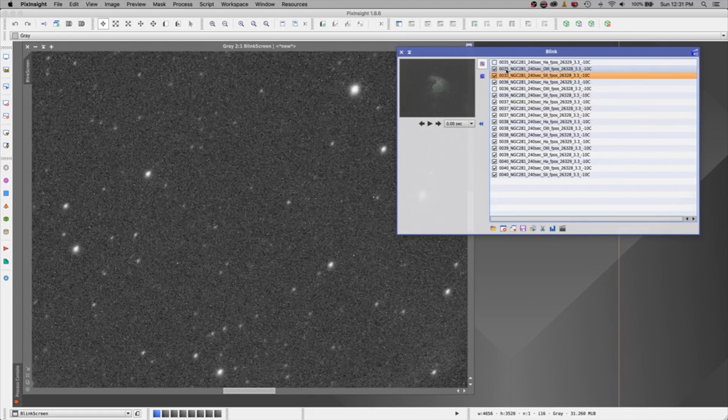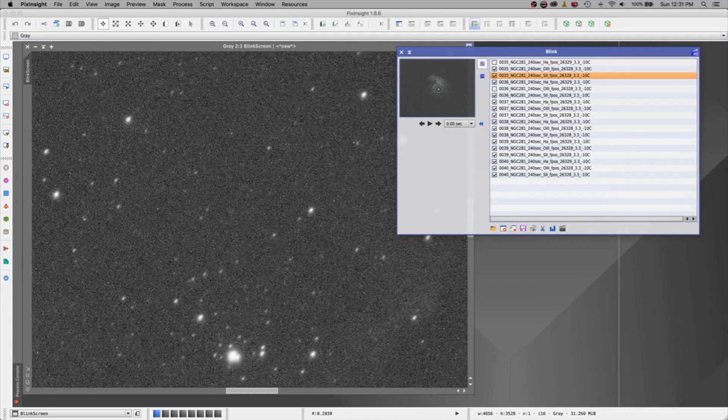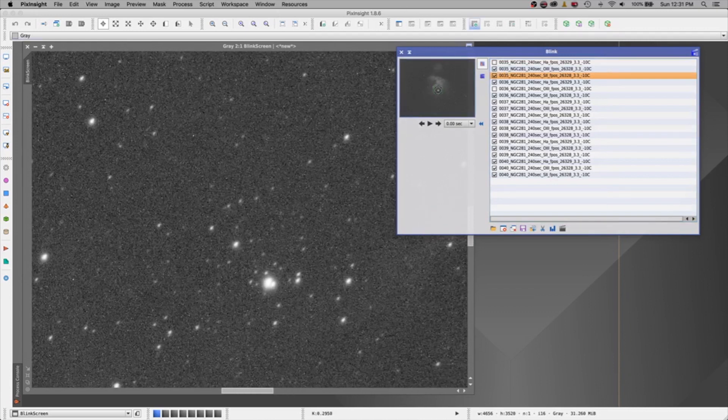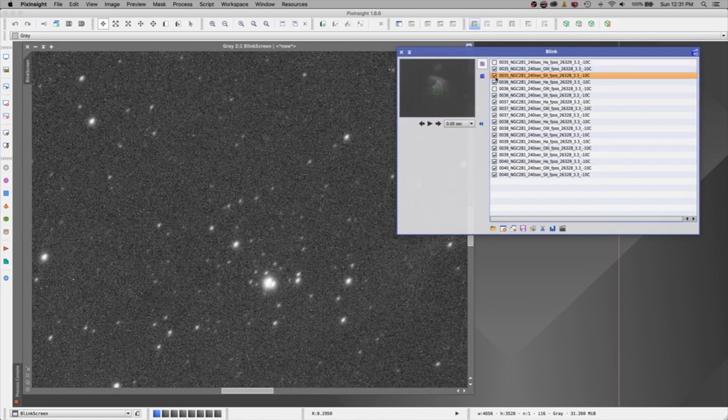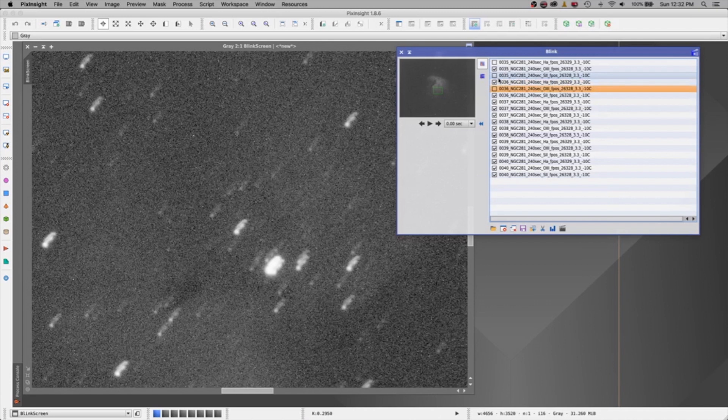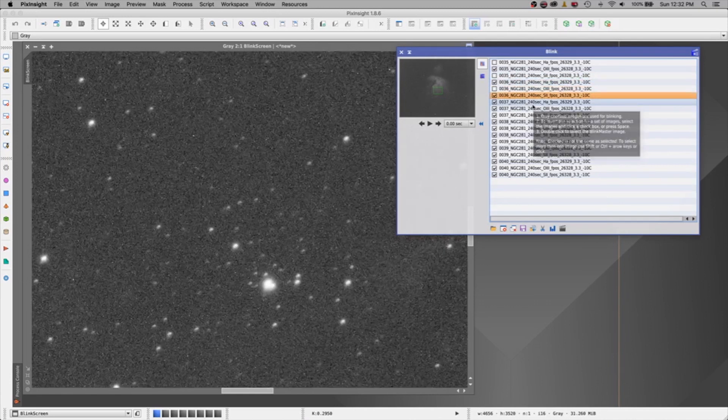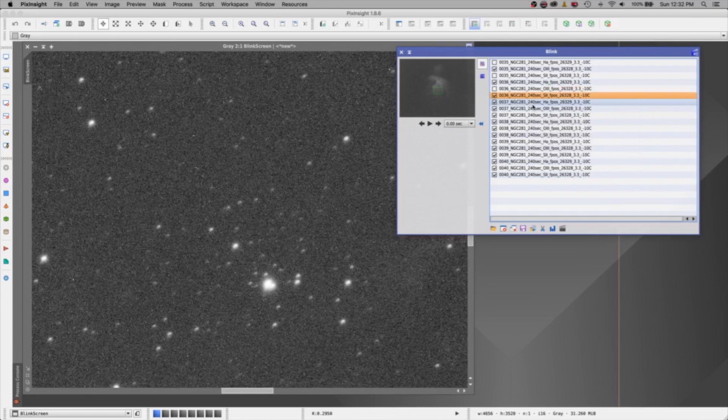This one is questionable. Let's take a look somewhere else on the image. I don't like him. Let's uncheck him. I had a fair amount of breeze and poor guiding this night. Ooh, very bad. Well, we knew that one was very bad. We already unchecked him. Let's go down.